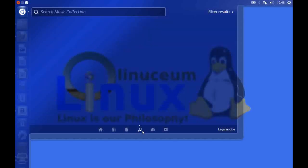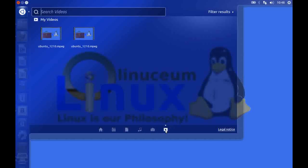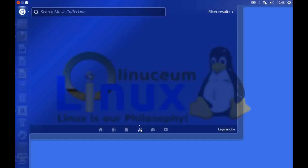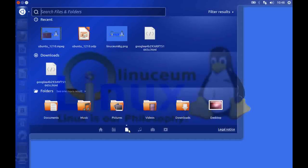As you can see we've got different lenses for photos, for videos, for music, for files etc. So a nice handy way of getting around here.